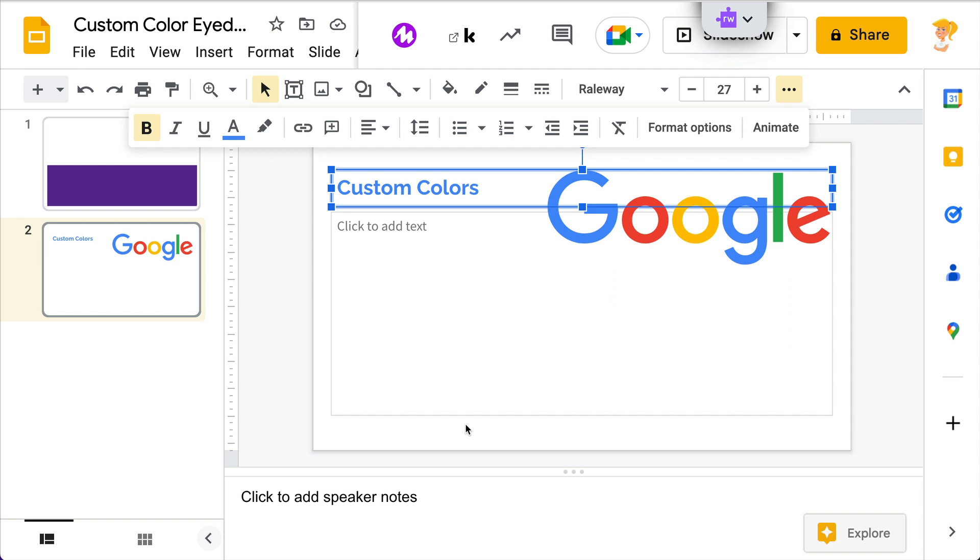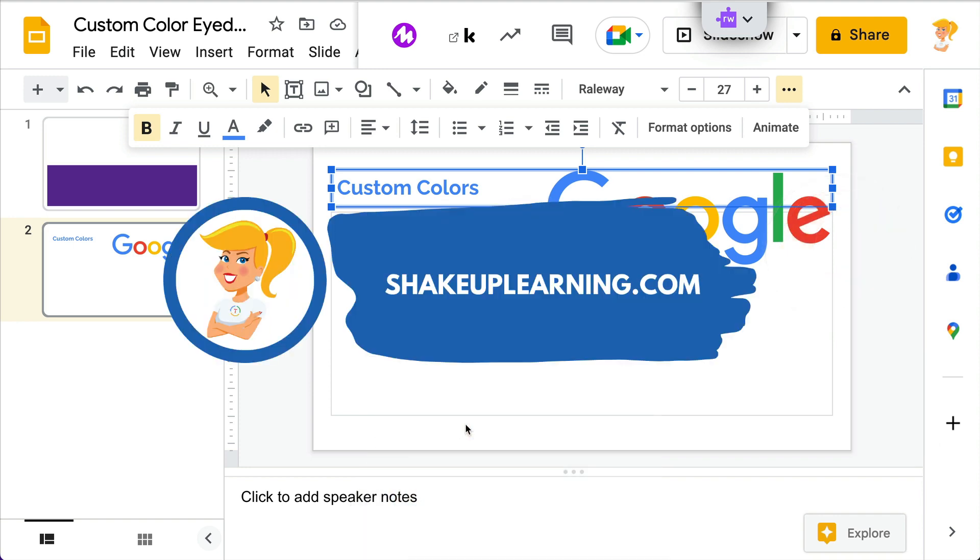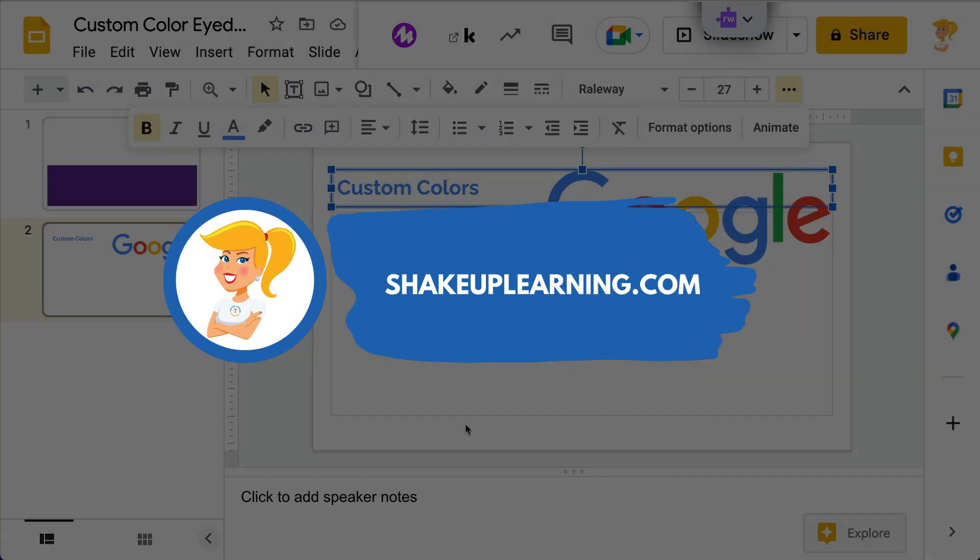If you like this tip, give me a thumbs up, ring the bell and subscribe. And if you haven't, hop on over to shakeuplearning.com and check out all of our free resources there. Bye, y'all.